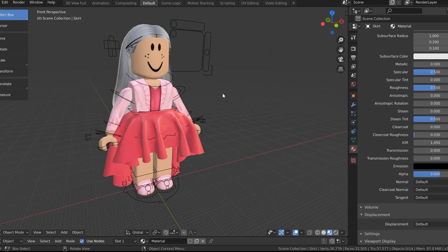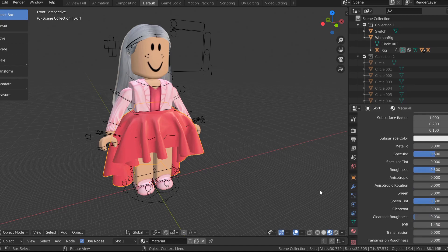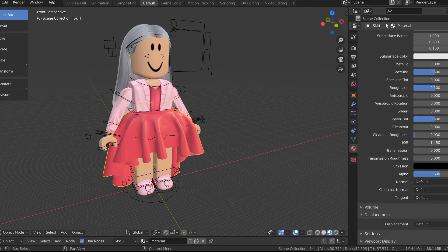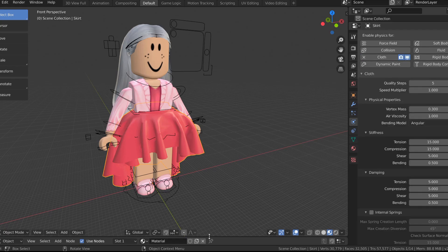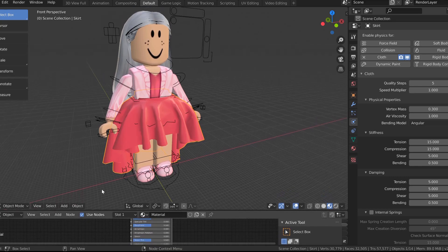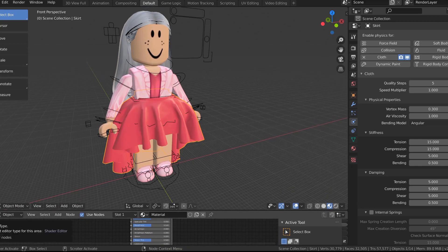Now we are ready to start setting up the wind. We are going to start with the skirt. We are going to add a Blender cloth modifier to it. Click your skirt, go over to the right side and go to the physics properties tab — the tab with a little circle and another circle around it. Make sure you have your skirt selected and select cloth. On the bottom you should have a little animation timeline. This isn't going to be an animation, but we kind of use it a little bit to make it look like it's blowing.